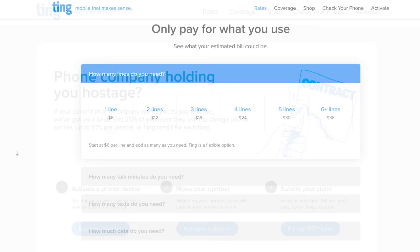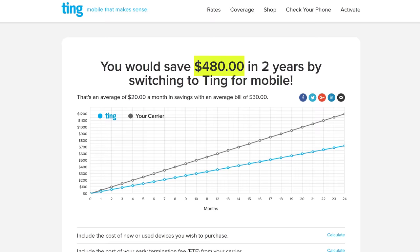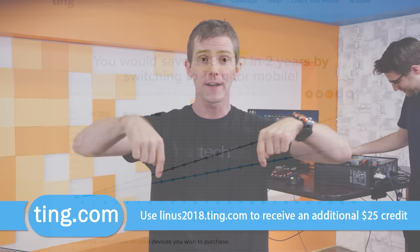They've got lower mobile data rates than ever before at just $10 a gig beyond the second gig. And you guys can head over to Linus2018.ting.com to try out their savings calculator today. Go there, and when you sign up at our link you'll also get $25 in service credit or towards a new device.